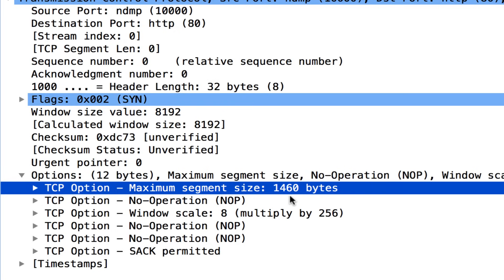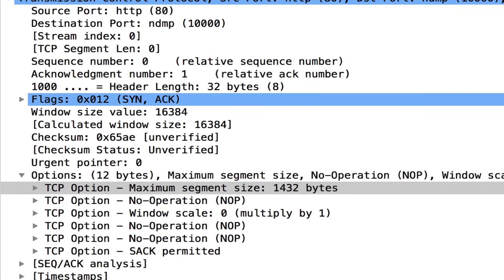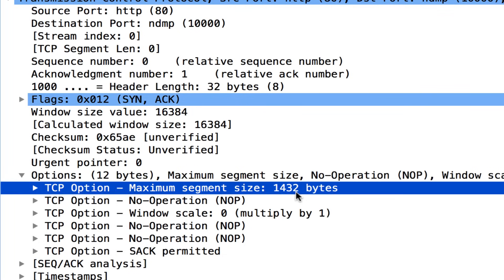That MSS value is 1460, informing the other side: don't encapsulate any more data than 1460 bytes. That flows to the server, and in the SYN-ACK response, we can see it was adjusted — either by the server itself or a network device along the way — down to 1432. Now if the MSS option is ever absent from the handshake, those two endpoints will use the default value of 536 bytes. They won't send any segments larger than 536 — that's the default when the MSS value isn't exchanged.